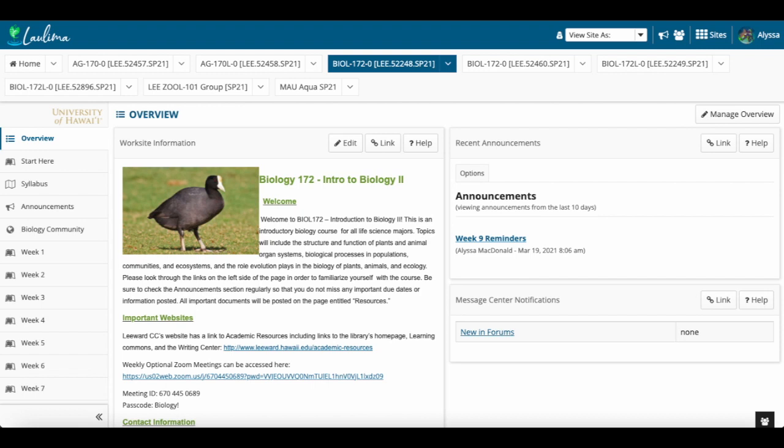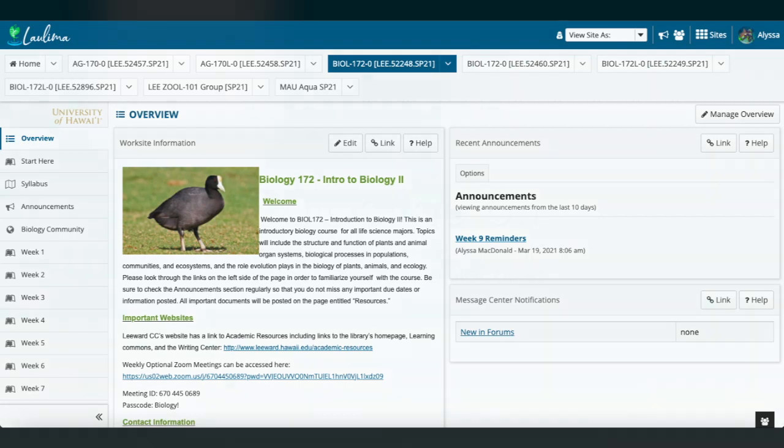Aloha, my name is Alyssa McDonald and I'm applying for the Excellence in Online Teaching Award for Guideline 6, Assessment and Feedback, with my Biology 172 Introduction to Biology II Class and Lab Co-Requisites. These courses serve as survey courses for biology majors and will set the foundation for their biology knowledge, so we cover a large range of topics and chapters throughout the semester.